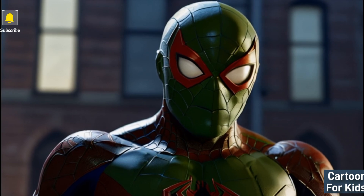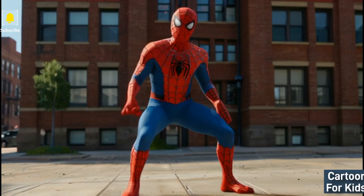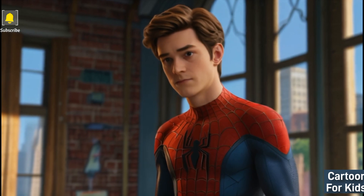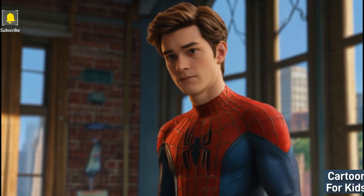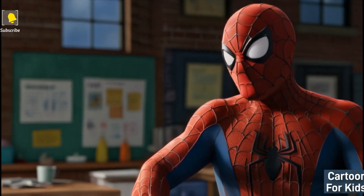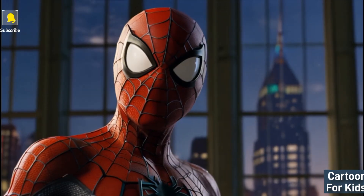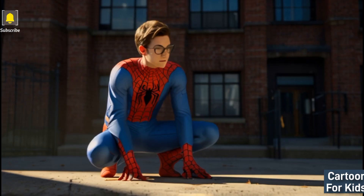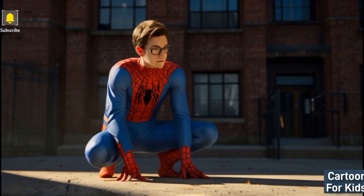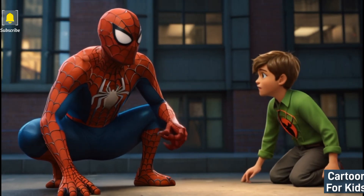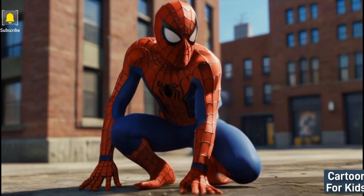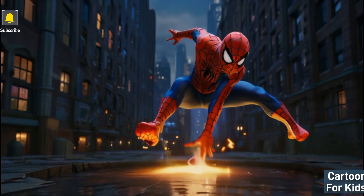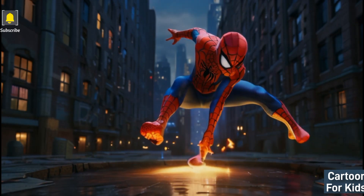The scene showcases Peter's transformation into Spider-Man, with colorful visuals of his spider-like abilities developing. Peter struggles with his newfound powers, inadvertently causing chaos as he learns to control his enhanced strength, agility, and web-slinging abilities.